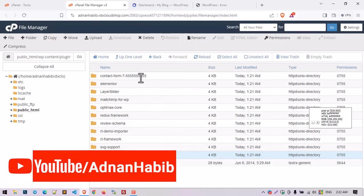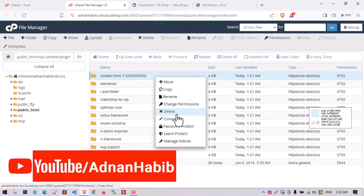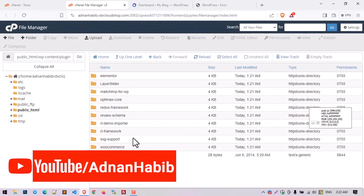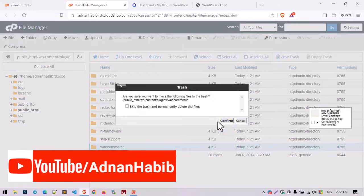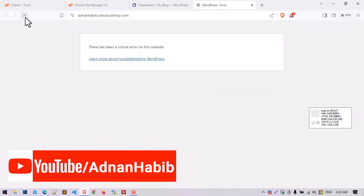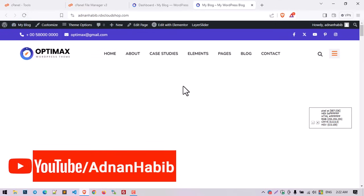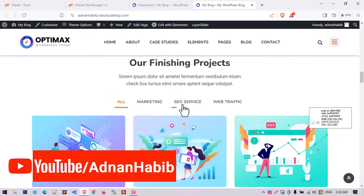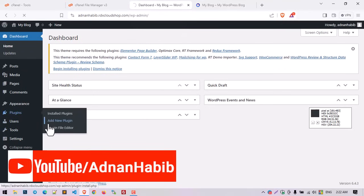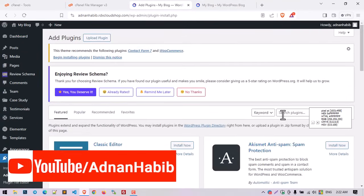Both WooCommerce and Contact Form 7 are free plugins available from the WordPress repository. I delete both of these plugins from the plugin folder. When you refresh your website it will appear perfectly. If you have functionality using these plugins, you'll have to manually add them again.